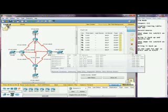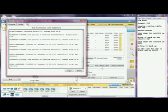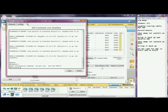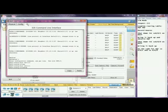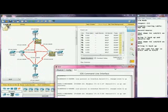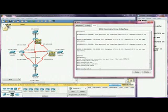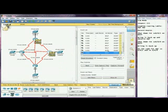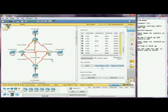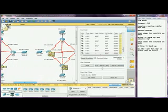Now it wants us to do the same thing with another interface. And we have a similar issue. It wants us to bring it back up, and you can see here it's routing just fine — same as here.